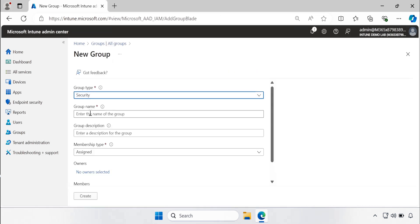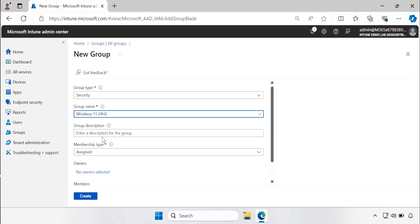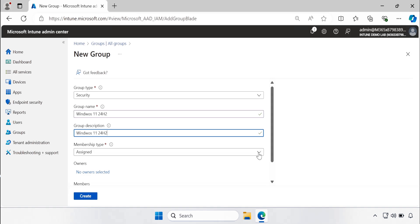Here the group type should be security and provide the group name. Here I am going to provide Windows 11 24H2, same thing I am going to provide under the description. And in the membership type we have to click and select the dynamic devices.